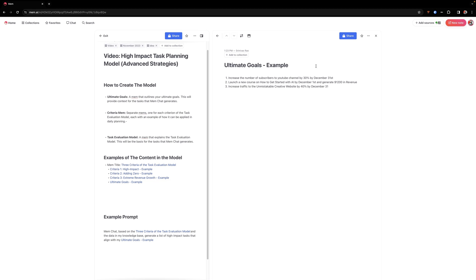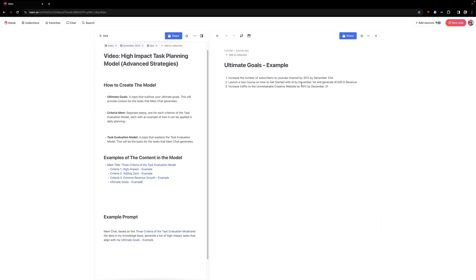So you've got these three different criteria. Then what you're going to do after you create the different criteria for MEM is you're going to actually have one MEM that actually is the task evaluation model itself that basically combines everything together, because then you're just going to reference this one MEM for your MEM chat prompt. Now, of course, the last piece is one of the most important. So you can see here that I listed three ultimate goals.